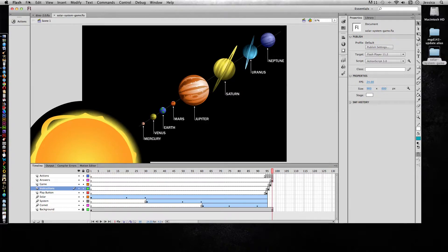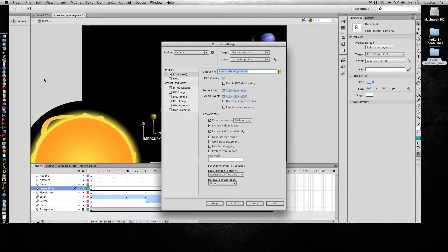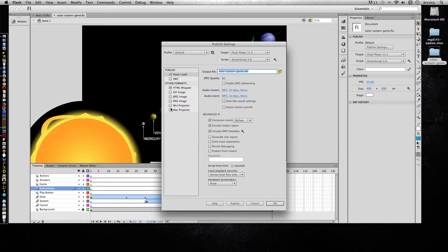So instead, I need to go up to the file menu and go to publish settings and choose the different types of formats that I want it to publish as.